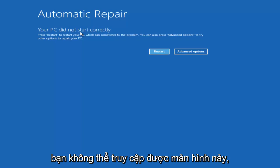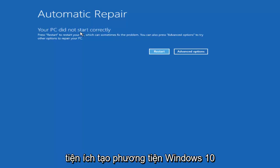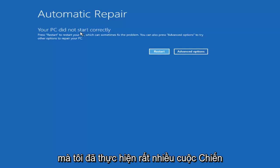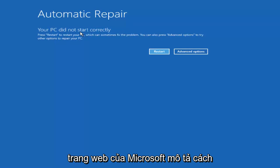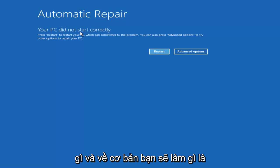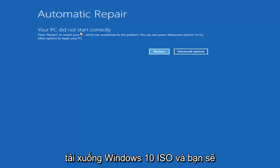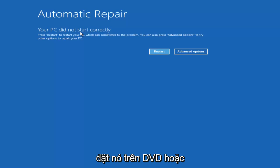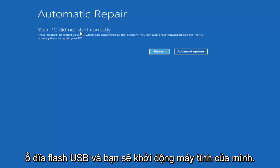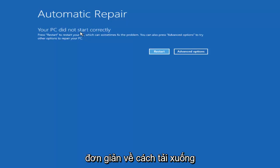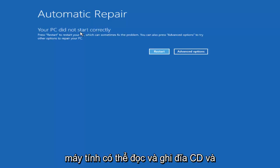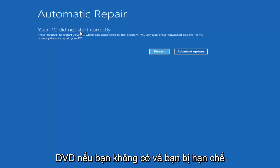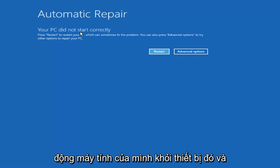If you were unable to get to this screen, you are more than welcome to download the Windows 10 Media Creation Utility, which I have made numerous tutorials about in the past. I will include a link in the description to the Microsoft webpage that describes how to set it up. Basically, you will download the Windows 10 ISO and put it on either a DVD or a USB flash drive, and you will boot your computer off of that. I would prefer the DVD method if you have an optical drive, but if you're restricted to a flash drive, you can still boot off of that as well.